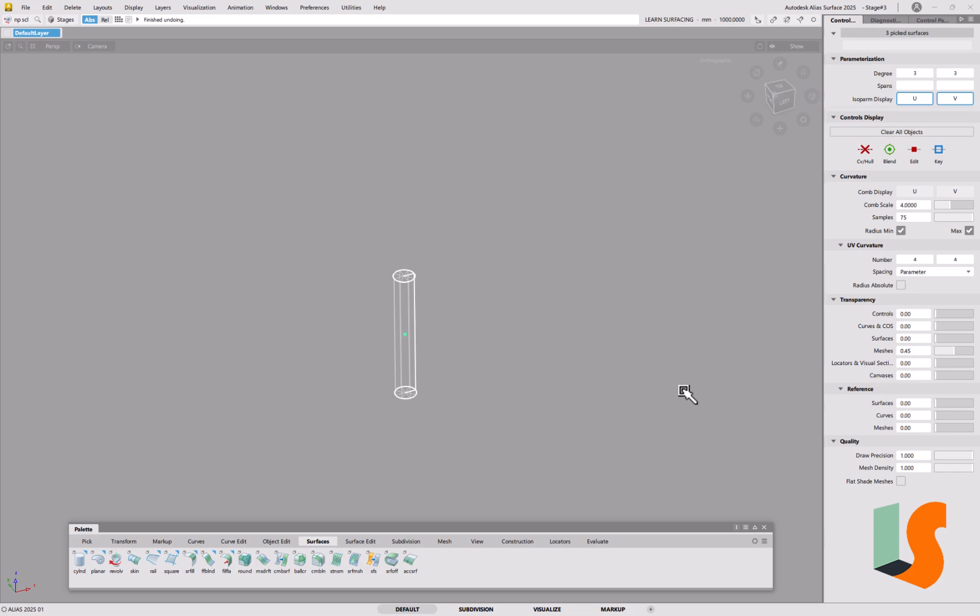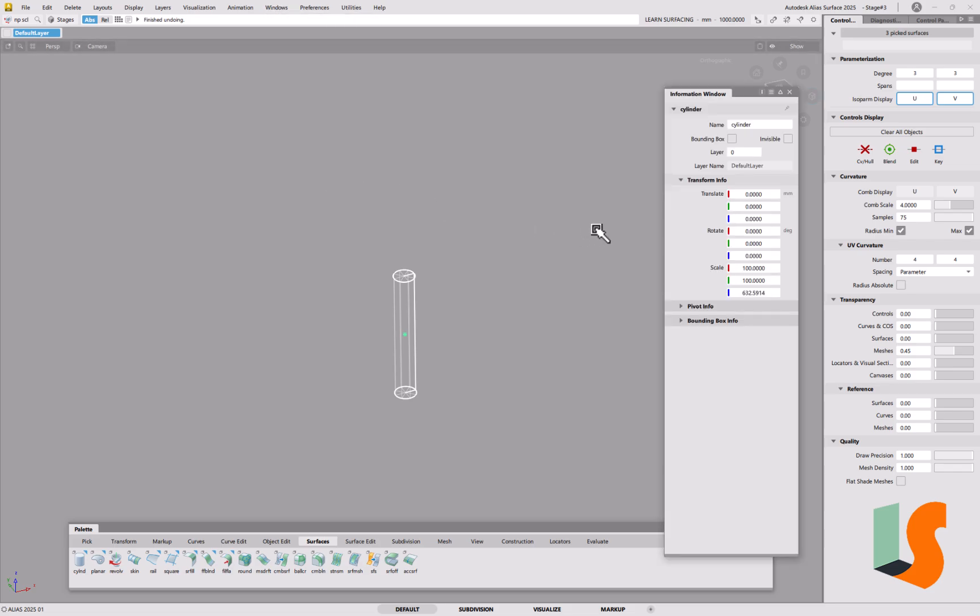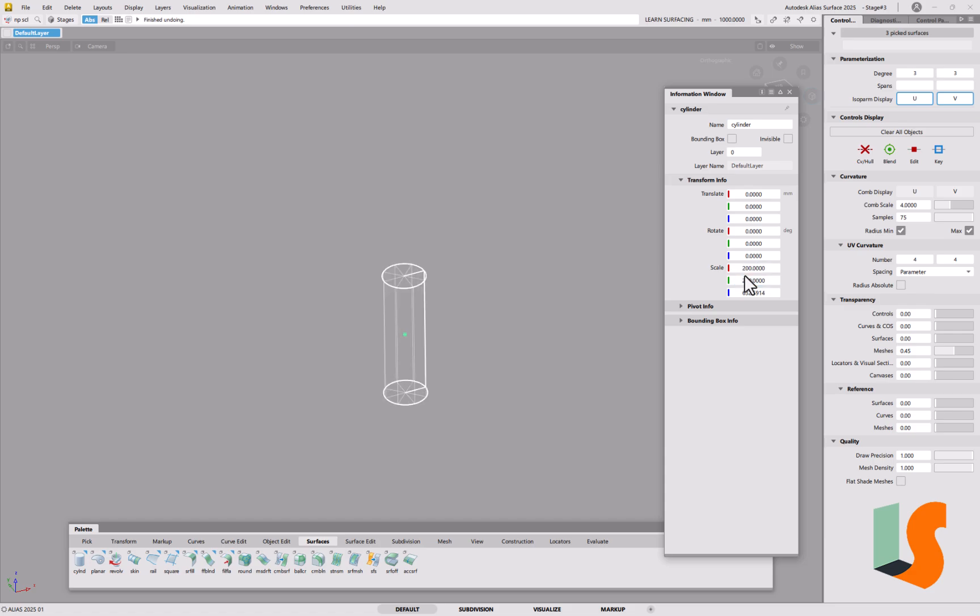If I go into the information window, so window information, which I've got on the hotkey I, makes it much easier to find. You can see down here under transform information you've got the scaling here. So I can actually go into here, this would be another way of doing it. If I wanted to double the size of it in X and Y, then I can do that in there, and I can change the length. So that's the Z direction there.